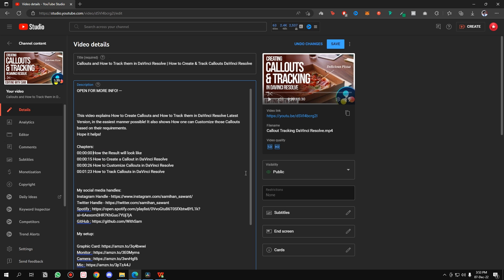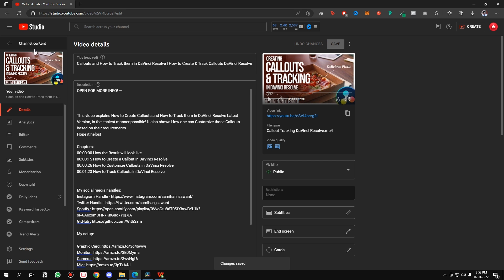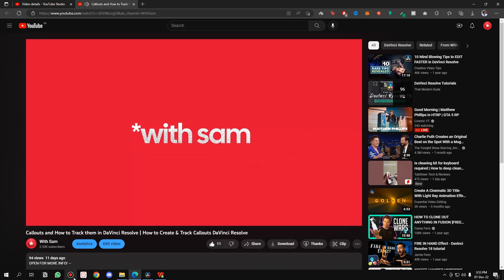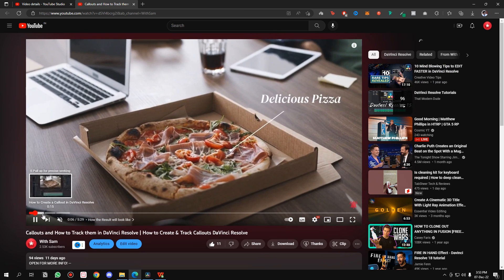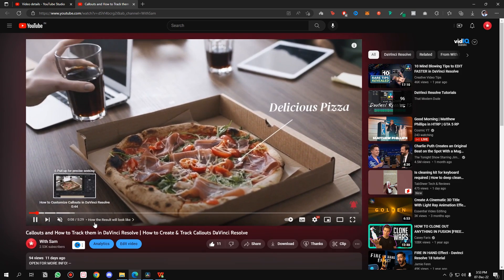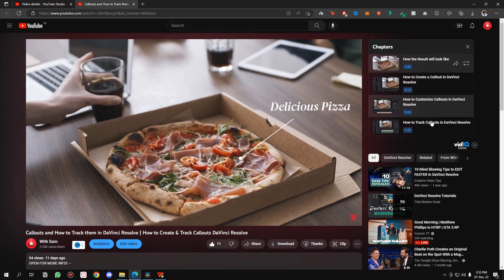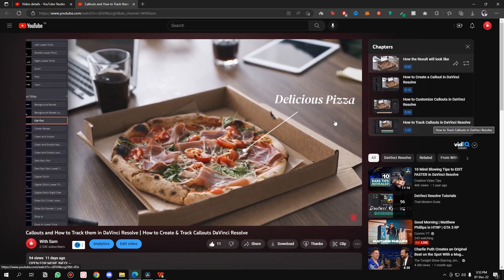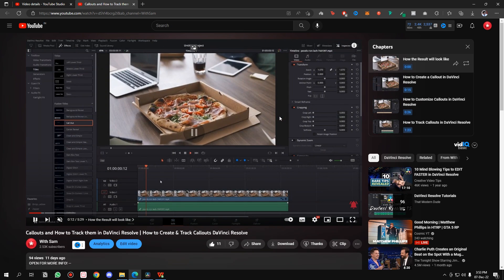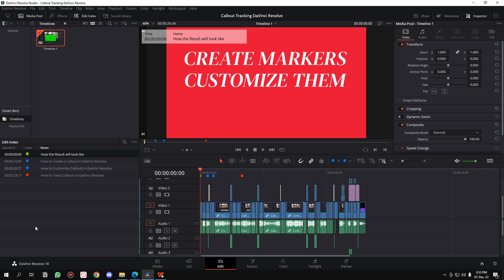Simply hit Save. Let it do the thing. Once it has been saved, if I go to my video, as you can see, the chapters are here. If I click on this, all the chapters that we had created are in the timeline.